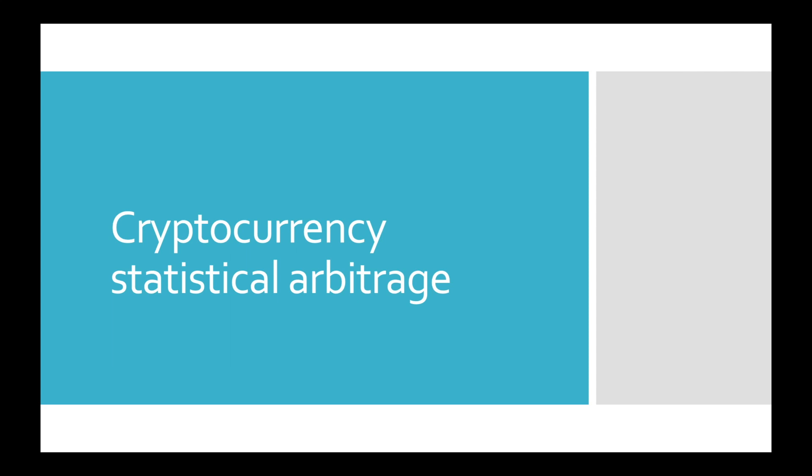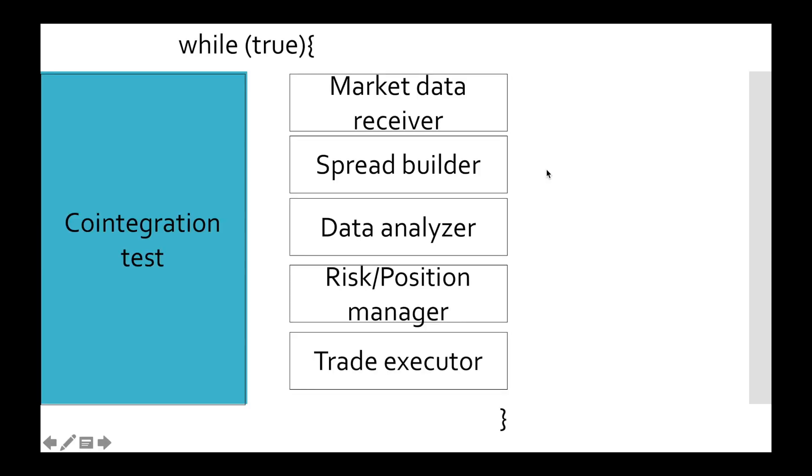Hi friends, this is Denaire Research and welcome to part number six of cryptocurrency statistical arbitrage tutorial. In the last video we began building our trading board and started with co-integration test. Our today's goal is to find some co-integrated pairs.